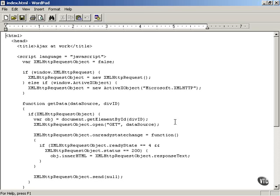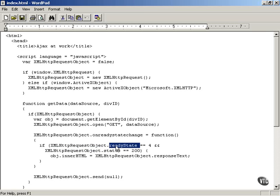We're going to be using the ReadyState property in our AJAX-enabled web applications. As you can see here in this index.html example, we reference the XMLHttpRequest object's ReadyState property, and in this case we're checking the value of the ReadyState property before continuing.